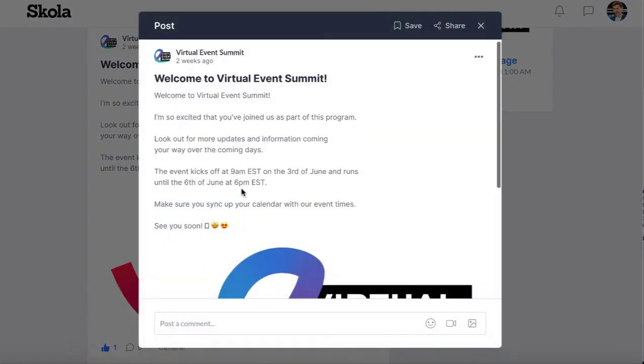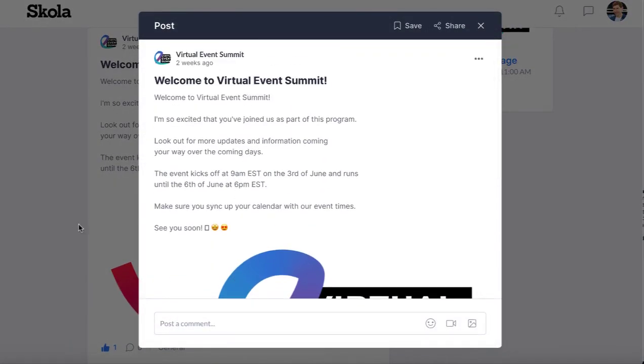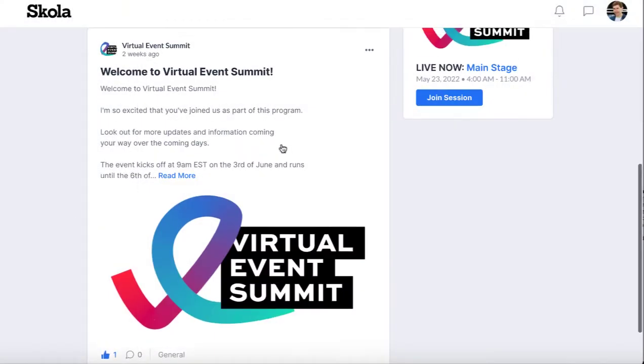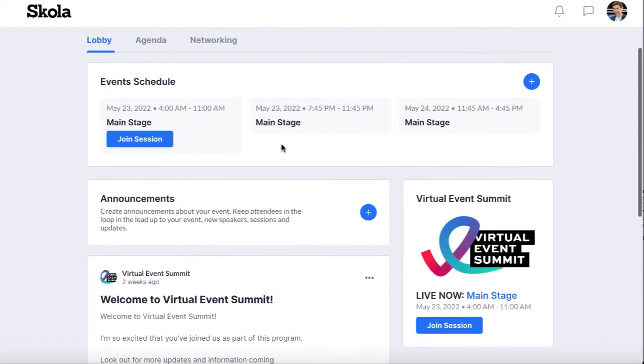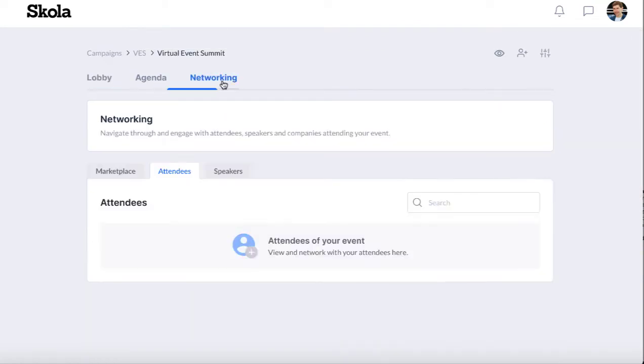Right here, this is what they see whenever they register for it and their email. Here's the logo, here's some information sort of like GoToWebinar does when you get a confirmation that you're ready to go for an event.